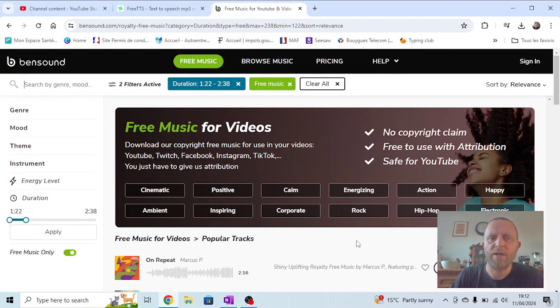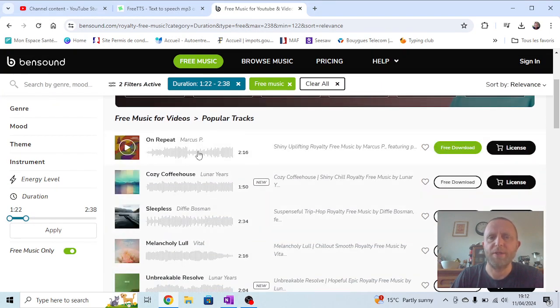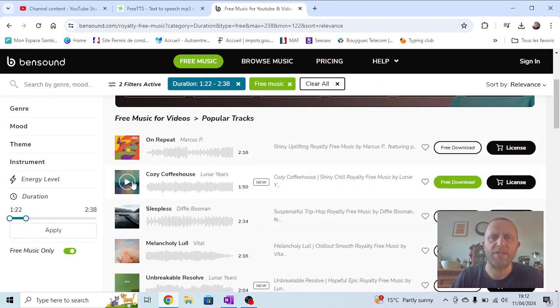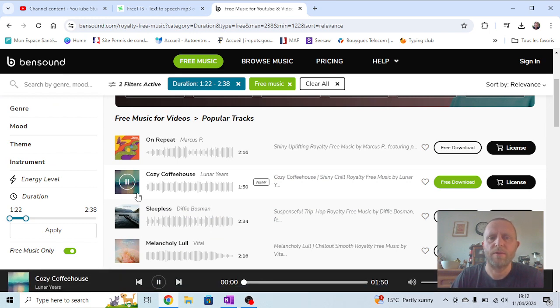And you'll see, as we go down, there's a whole range of different music here. So I can listen to them.